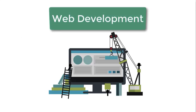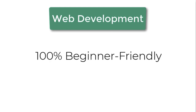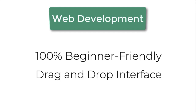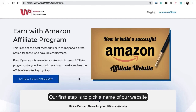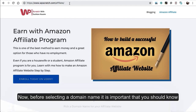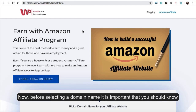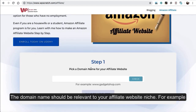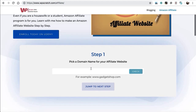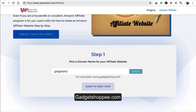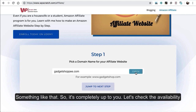Web development process is the last step where, after having our domain name and web space, we'll be moving to the Amazon affiliate website development phase. This entire process is going to be very interesting as we'll be using a very easy-to-use tool to make your first affiliate website. So let's start building your affiliate website now. Open the website www.wpscratch.com. Our first step is to pick a name for our website.